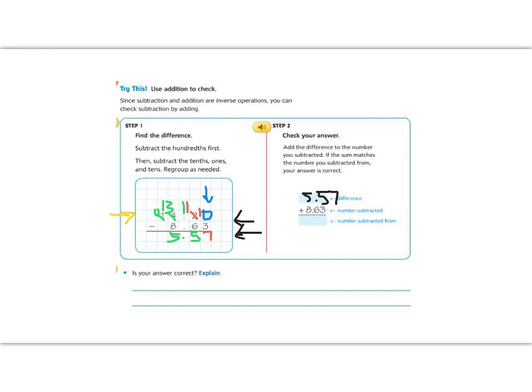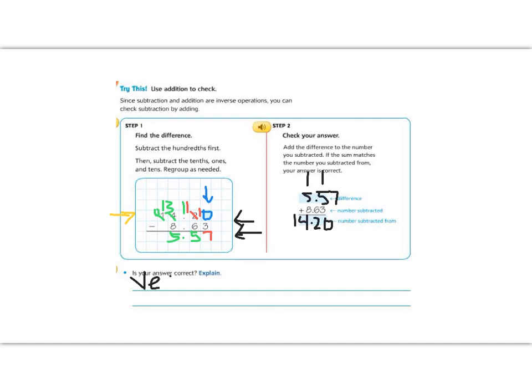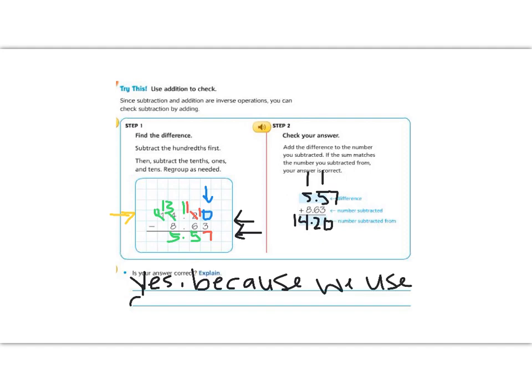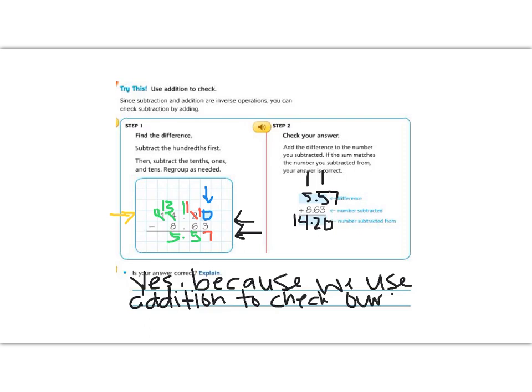So we have 7 plus 3 is 10, carry the 1. 6 plus 5 plus 1 gives us 12, so 2 carry the 1. 8 plus 5 plus 1 is 14, and the 1 drops down this time because there's nothing to carry over to, and we get 14.20, which is the number that we started with. So is our answer correct? Yes, our answer is correct because we used addition to check our work.